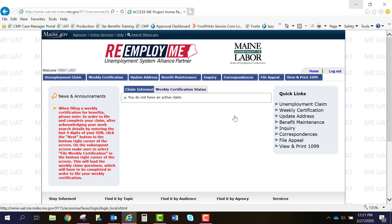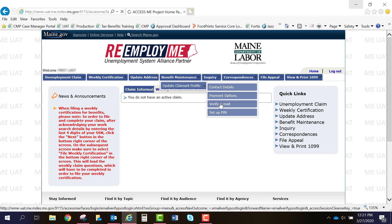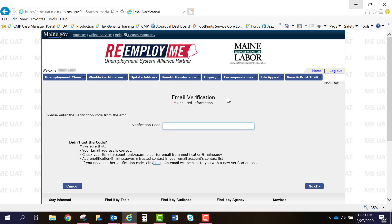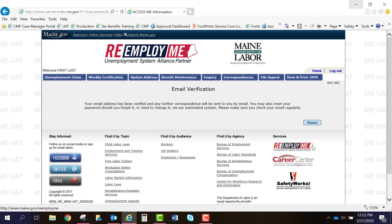To verify your email address, you'll want to go to Benefit Maintenance, then Update Claimant Profile, and select Verify Email. The email verification screen will appear. Enter the verification code from your email in the verification code box and hit Next. This completes your registration with your reemploy.me account.